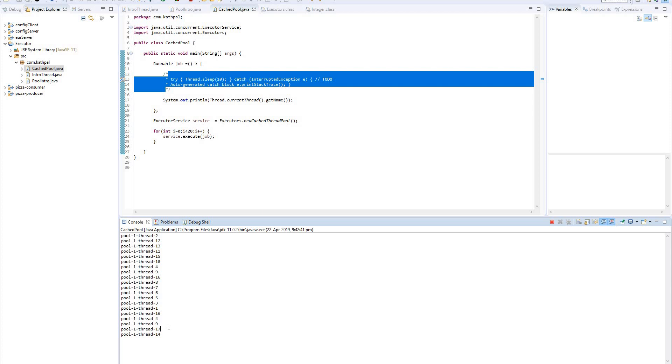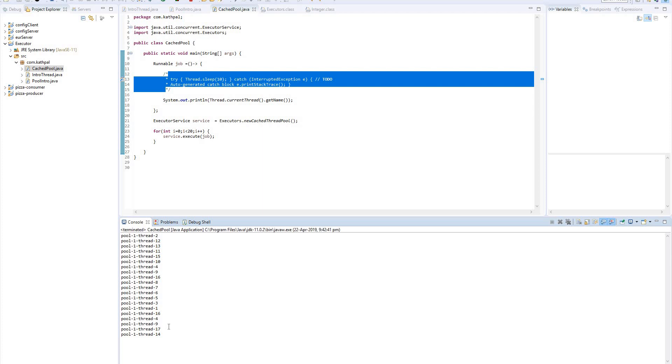There is an interview question that interviewers ask you: where to use cached thread pool and where to use the fixed size one? Because in the fixed size one, in our previous example we took the number of cores and used those cores to execute the job or task. So that's it for the cached thread pool. Please subscribe to my channel and keep watching - in the next coming tutorial I will cover the rest of the pools and the best APIs available in executor service. Thank you.